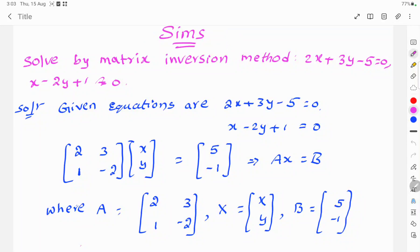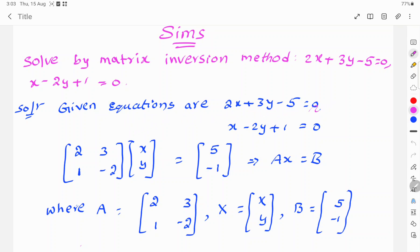This equation is solved by matrix inversion method. The given equations are: 2x plus 3y minus 5 is equal to 0, and x minus 2y plus 1 is equal to 0.